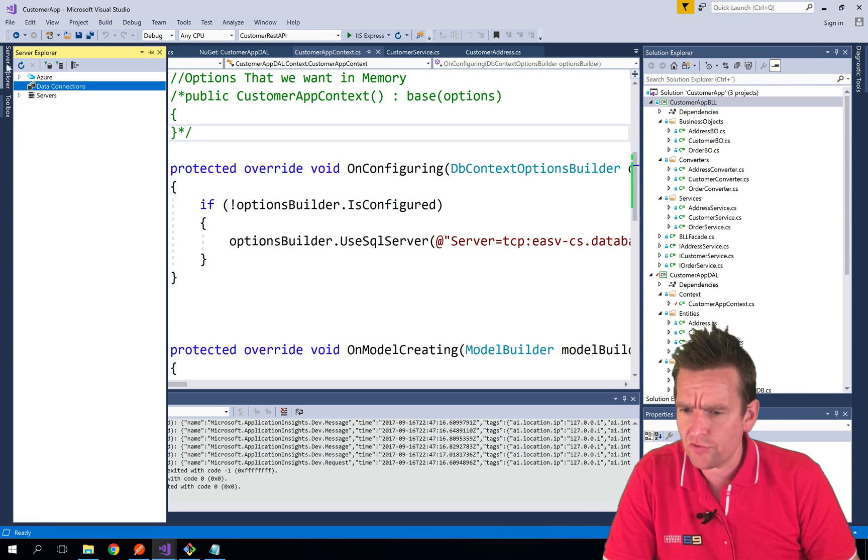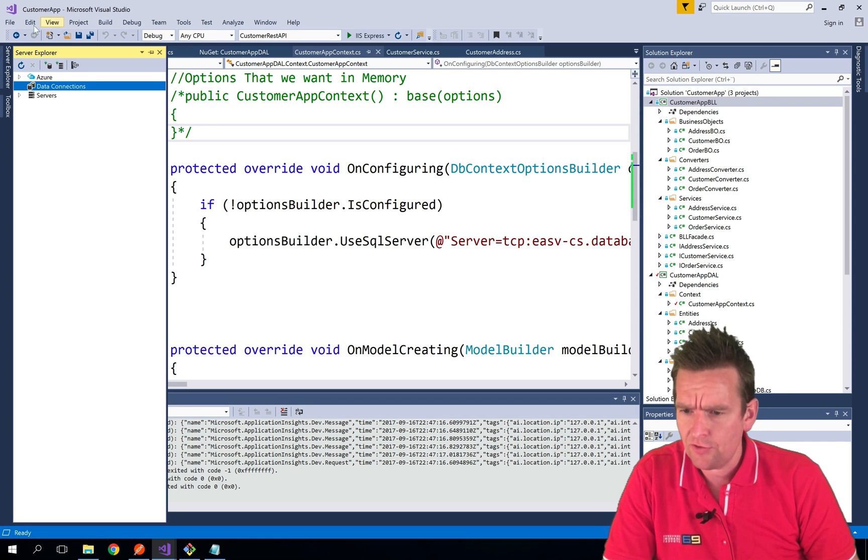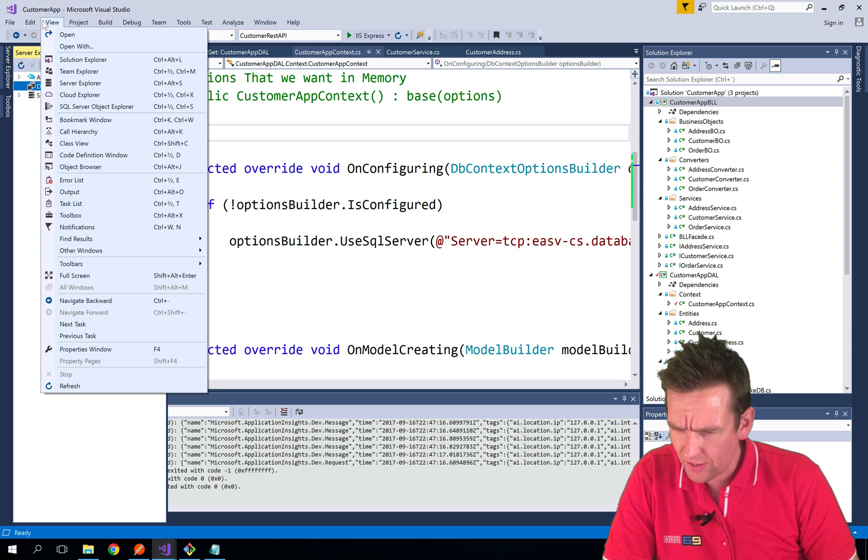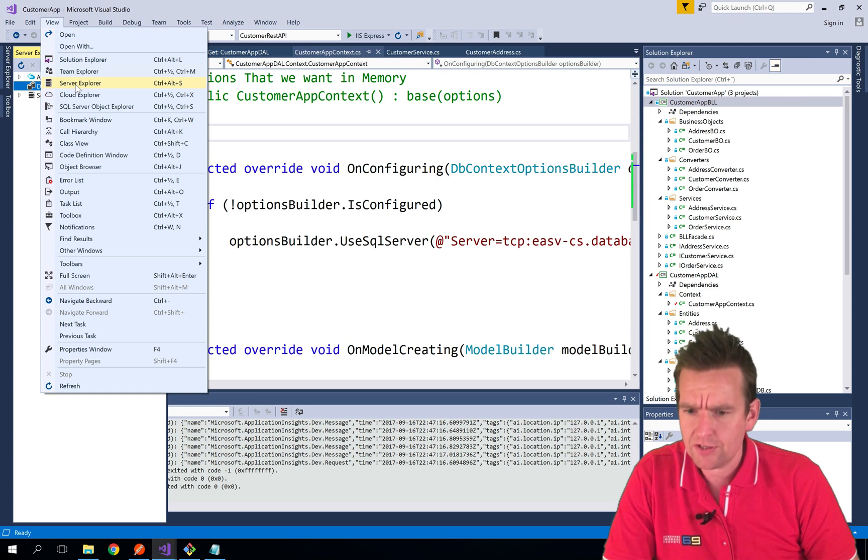So if we go into the Server Explorer right here and you go into Data Connections. If you don't have the Server Explorer, I think it's in here, you can find it. Server Explorer, there it is.